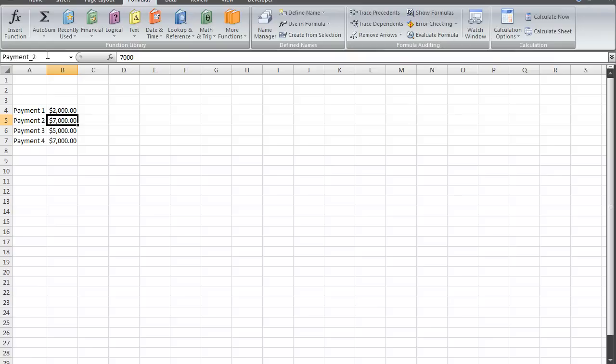Now there cannot be any spaces when you type in a name in the name box. Now the neat thing about the name box after you name a cell is that if you want to enter in the name in a formula, you can.